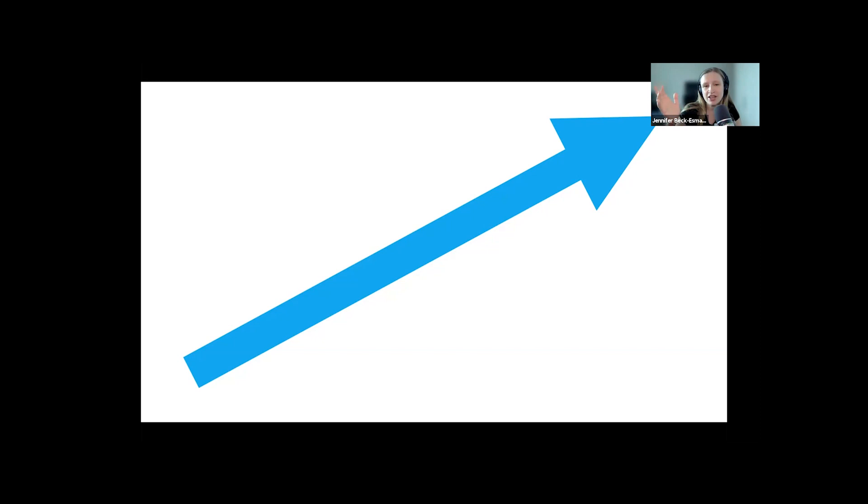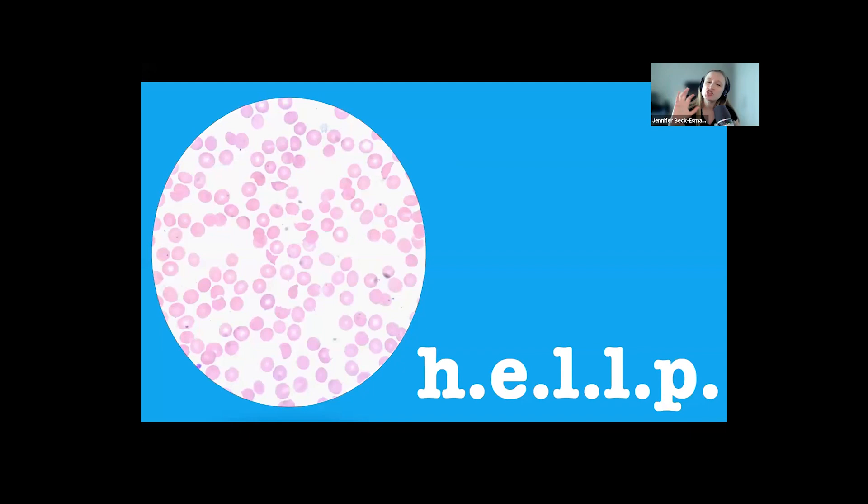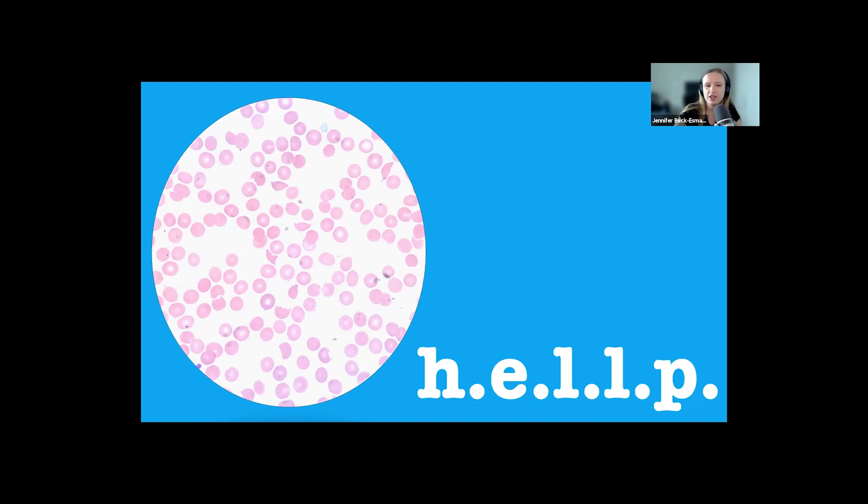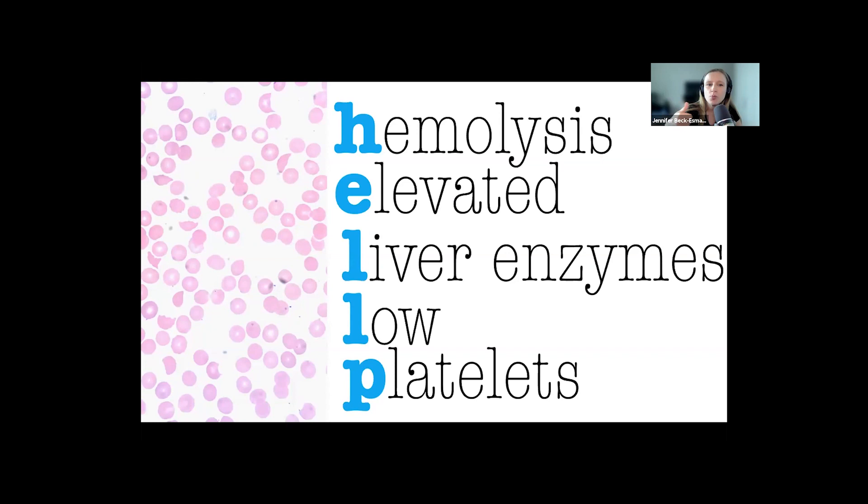Whether HELLP syndrome is just a severe form of preeclampsia or a separate disease entity is still a matter of controversy, but it's worth covering here because the presentations and treatments definitely overlap. HELLP syndrome includes hemolysis, elevated liver enzymes, and low platelet count.